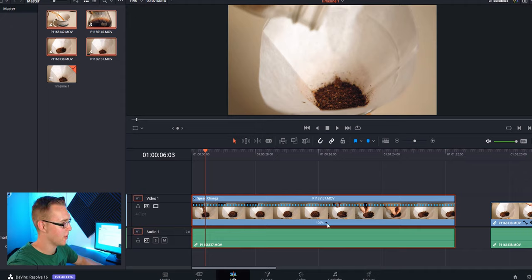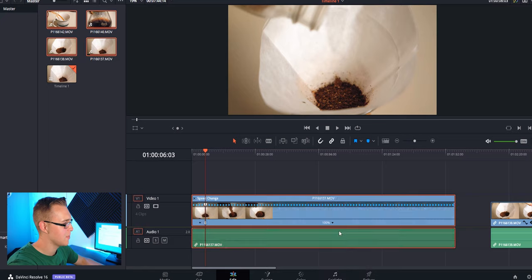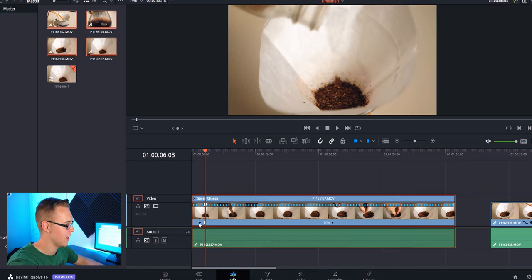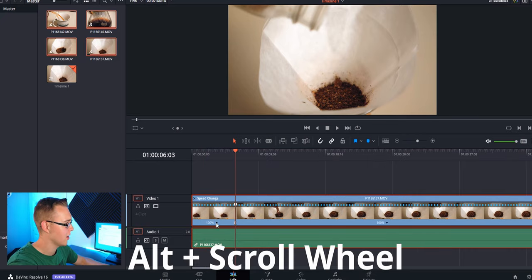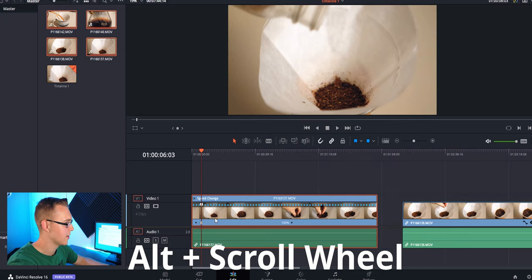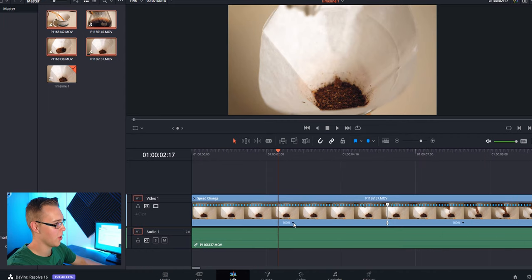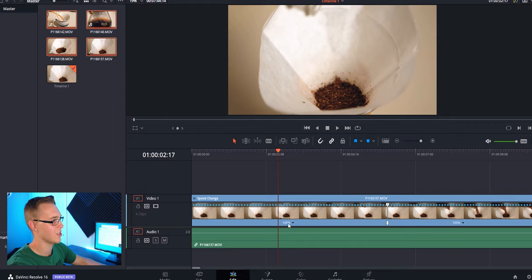So you're going to see this thing pop up right here, and let's say we want this intro part to be slow, but once the pour actually starts, it goes faster. So we're going to go to this down arrow and add a speed point.